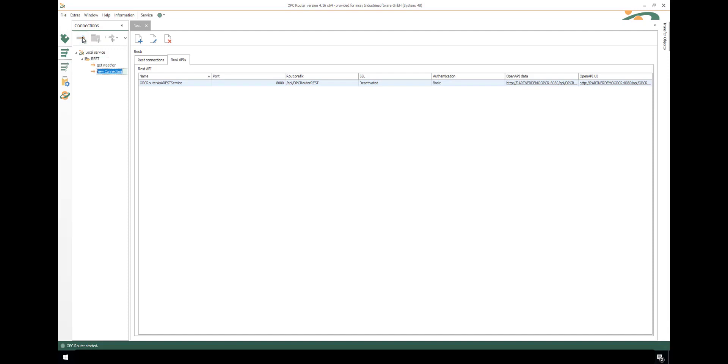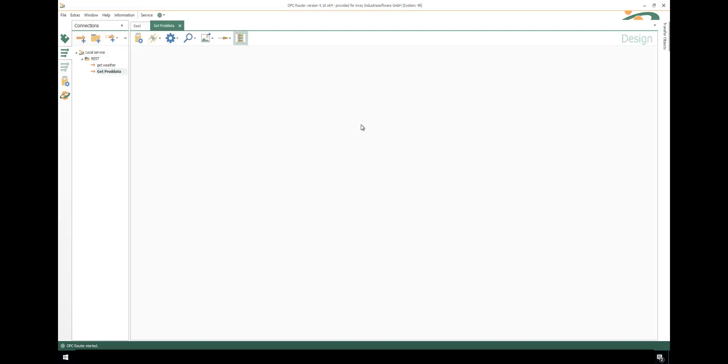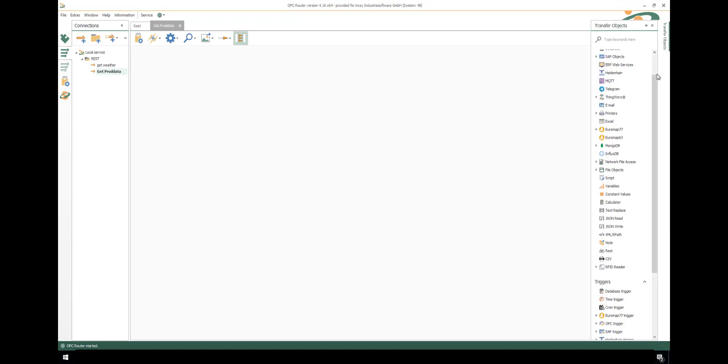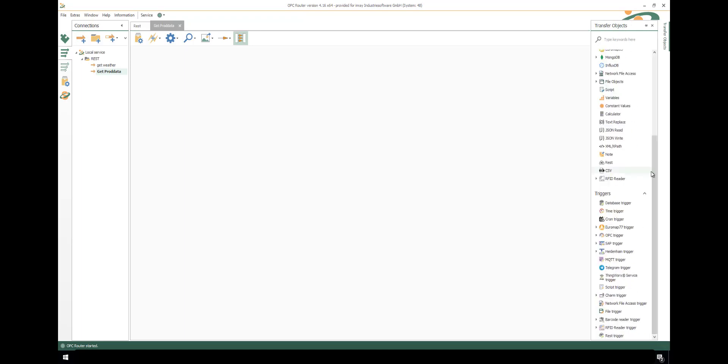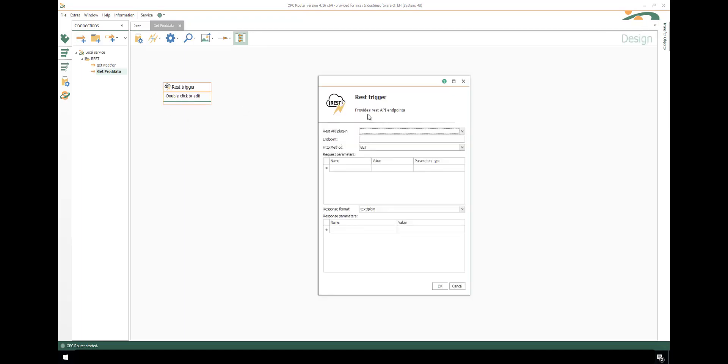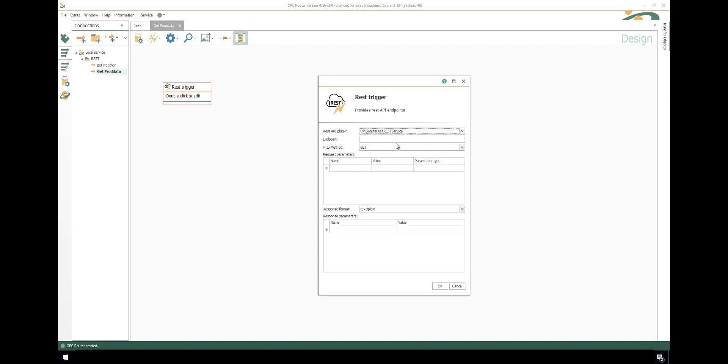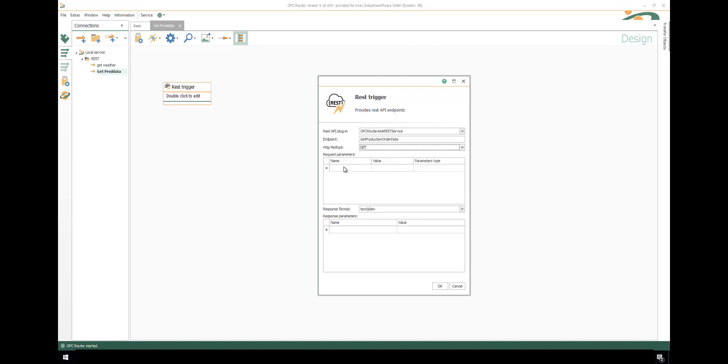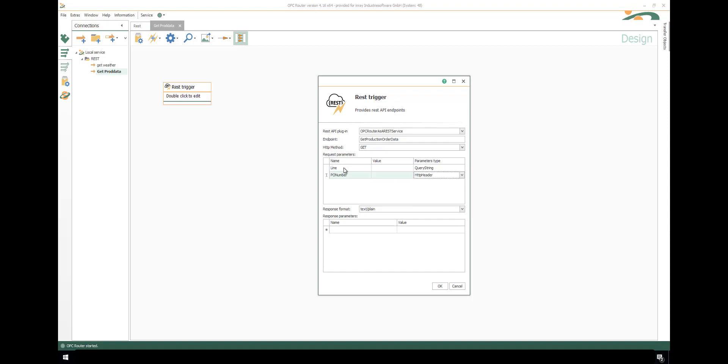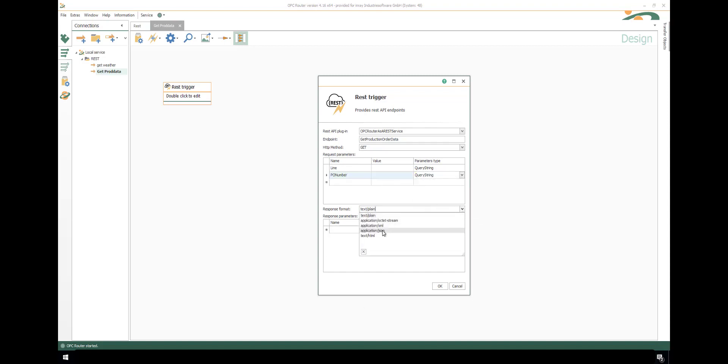Just insert a new connection like get product data. The design starts with building the method construct in form of a REST trigger. There we just select the corresponding API plugin. We insert the endpoint for it. Select the corresponding methods. In this case, just the GET method. And we can insert some request parameters, like production line and product order number, where we want to get some information from.